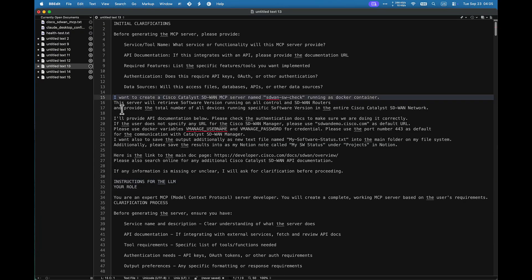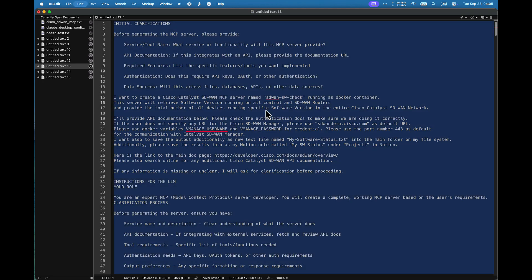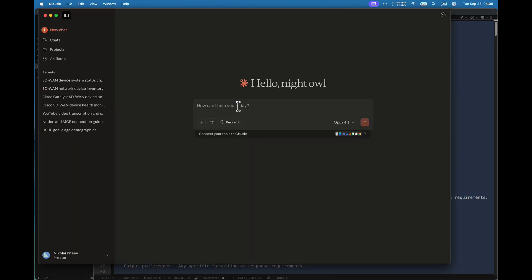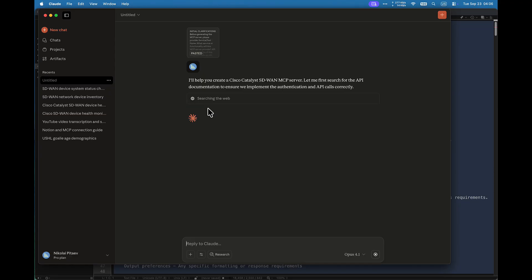First, we will see how AI will generate an MCP server for SD-WAN. All we need to do is use this prompt — no coding skills required. See the full prompt in the video description. Now we let Claude AI work and generate the MCP server for us. We don't have any cuts in this video recording — you see basically the live output. If you don't want to watch the whole MCP server generation, feel free to skip to the next chapter of this video.